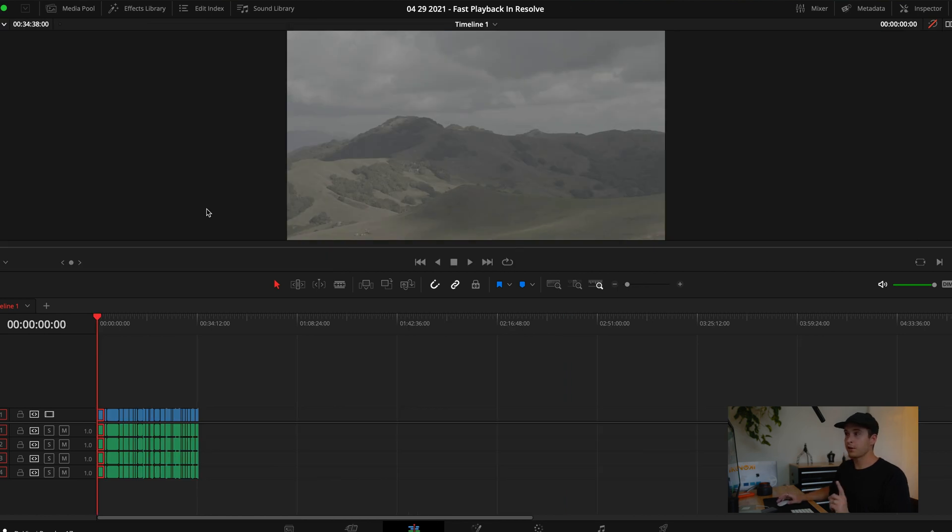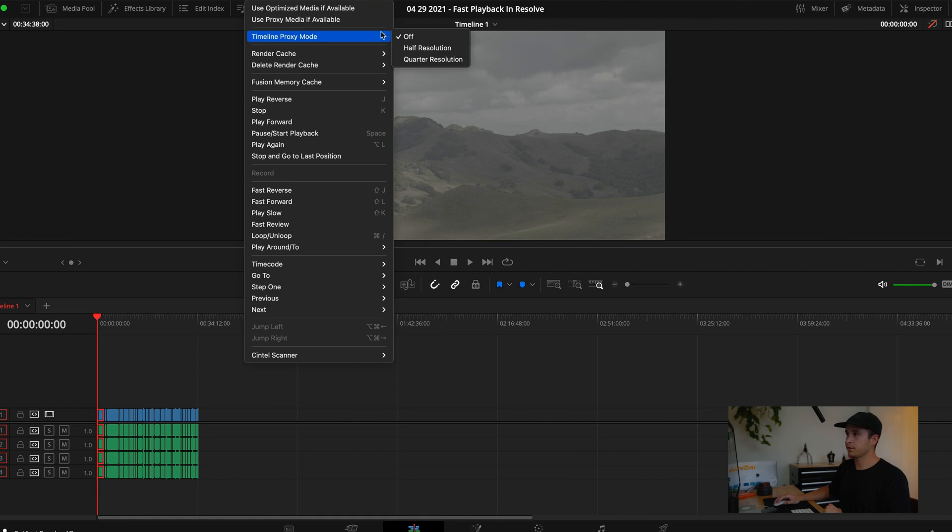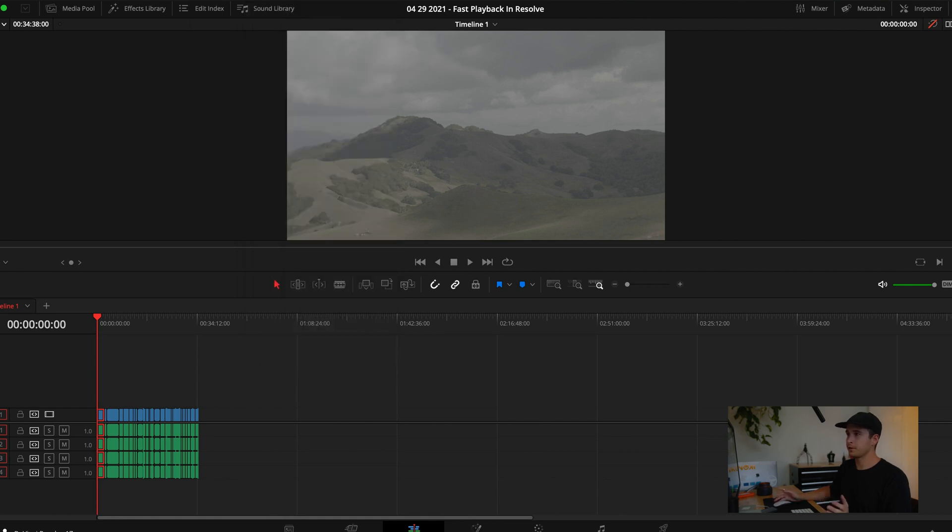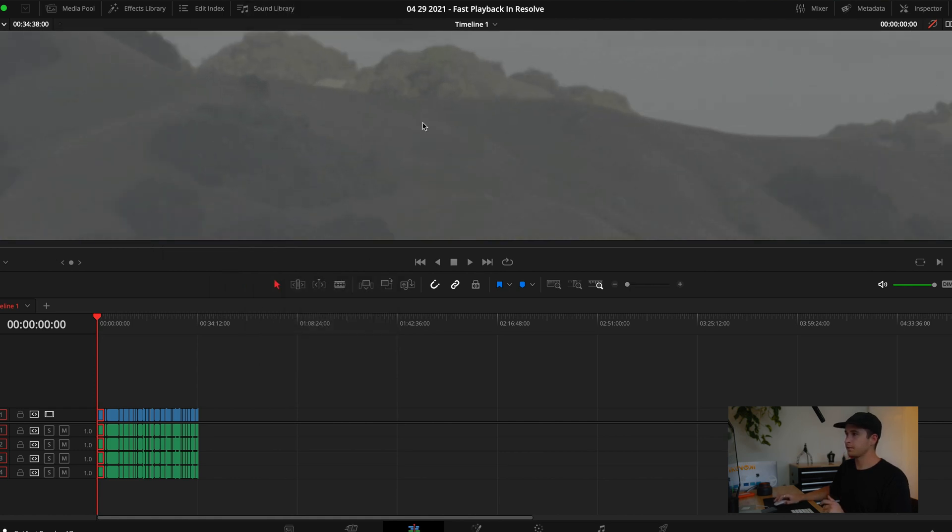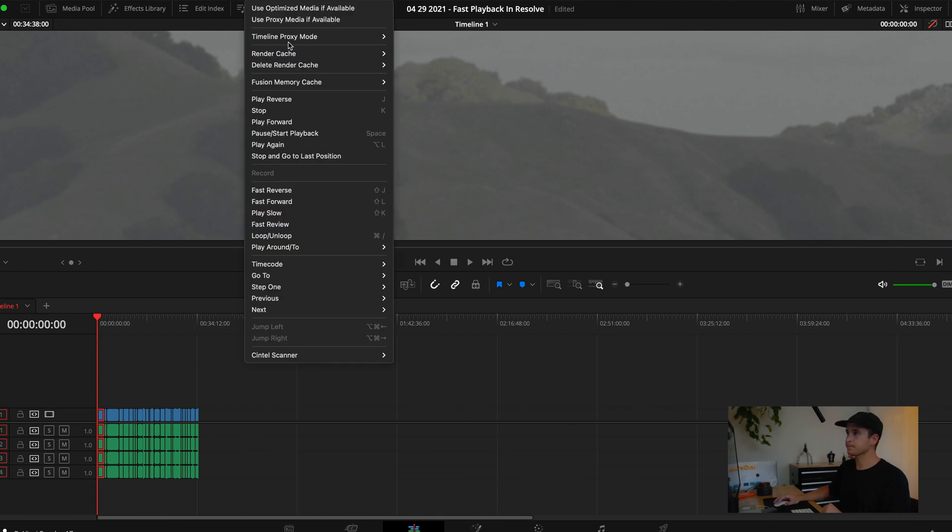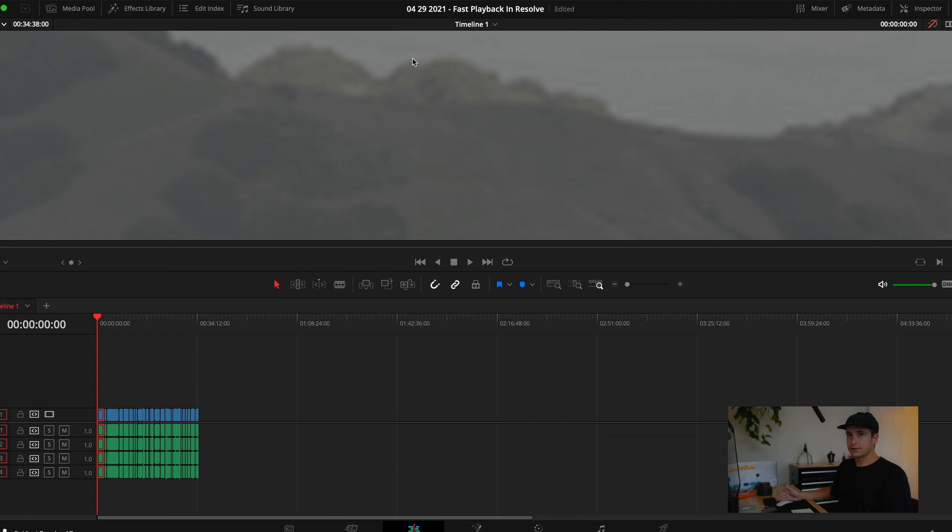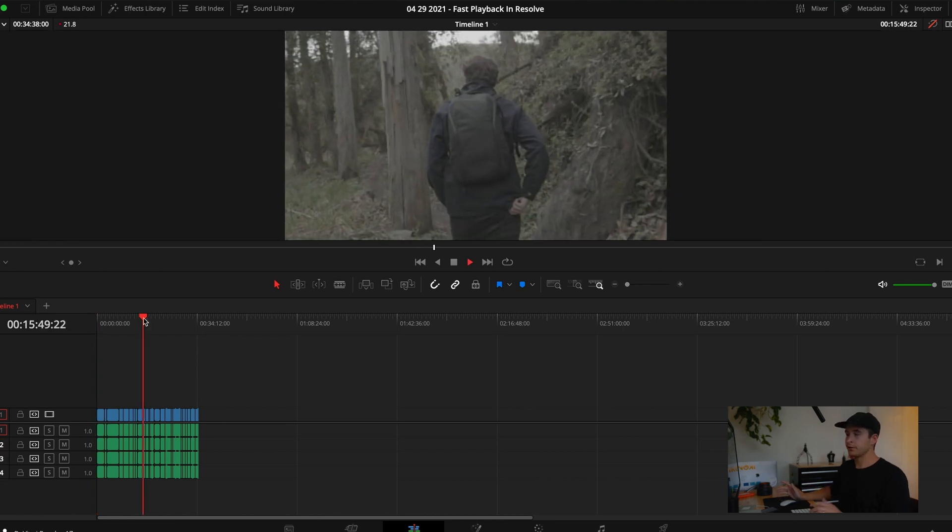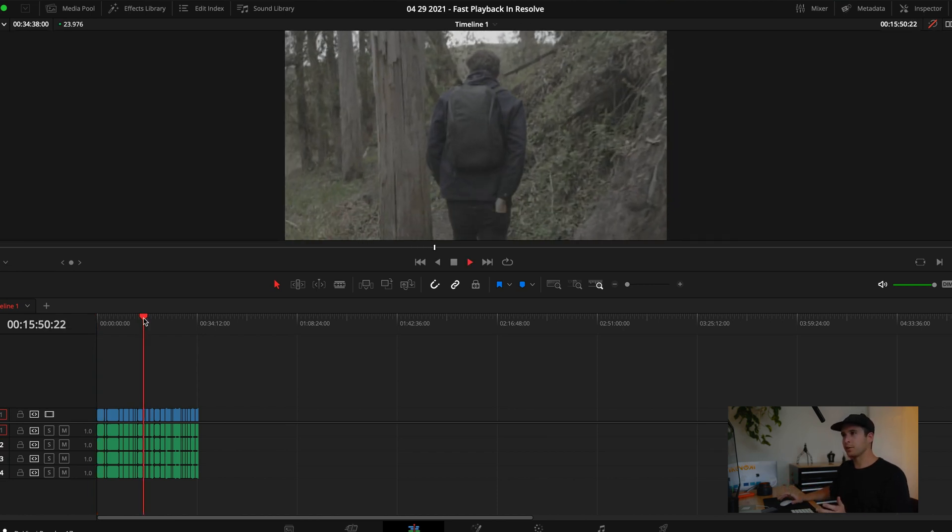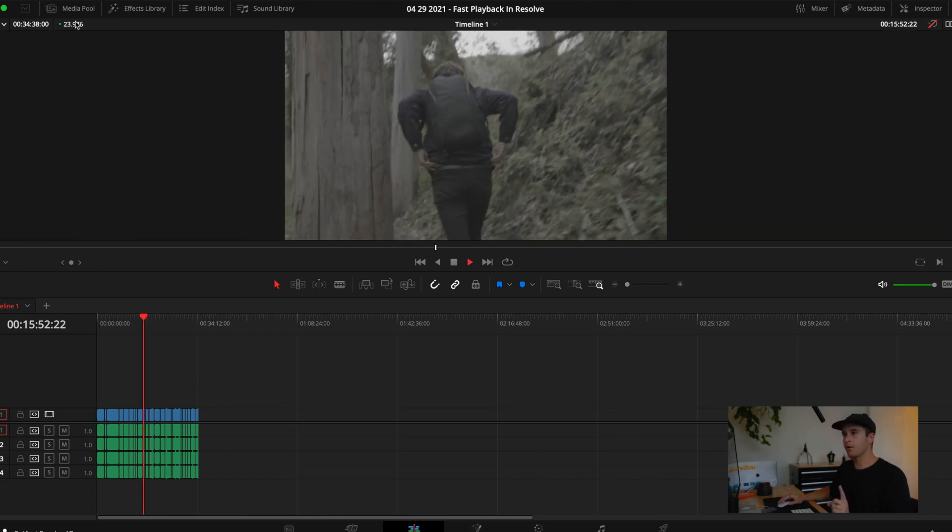Another thing you can do if you don't have proxies - so that's all off - you have timeline proxy mode here. This is another little secret. You can see it's pretty sharp, go to timeline proxy mode, quarter resolution. Does the same thing. I haven't really tested it to see if I need to have proxies already made or not, but I know with turning the proxies off and doing that, it turns it on. But if you're still running into trouble, here's something that I do all the time.